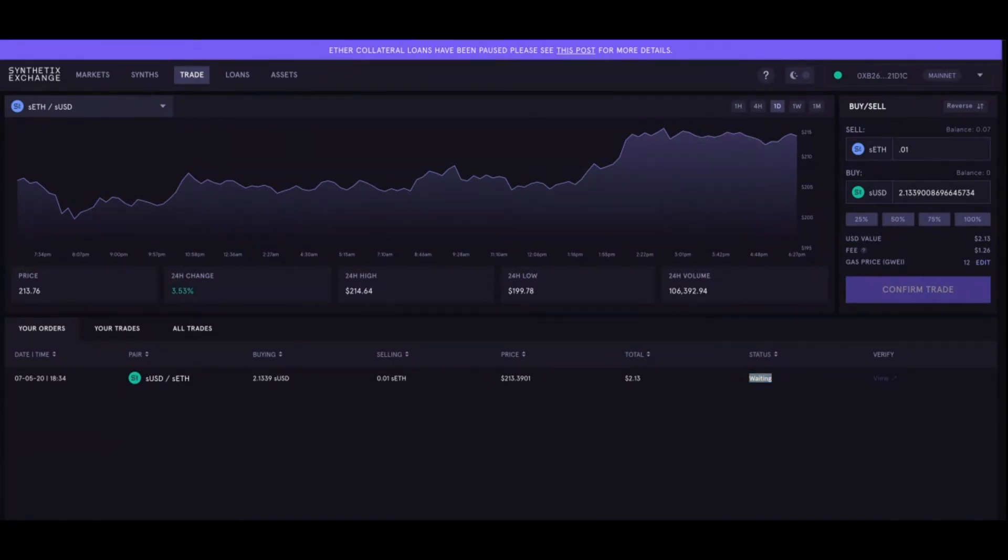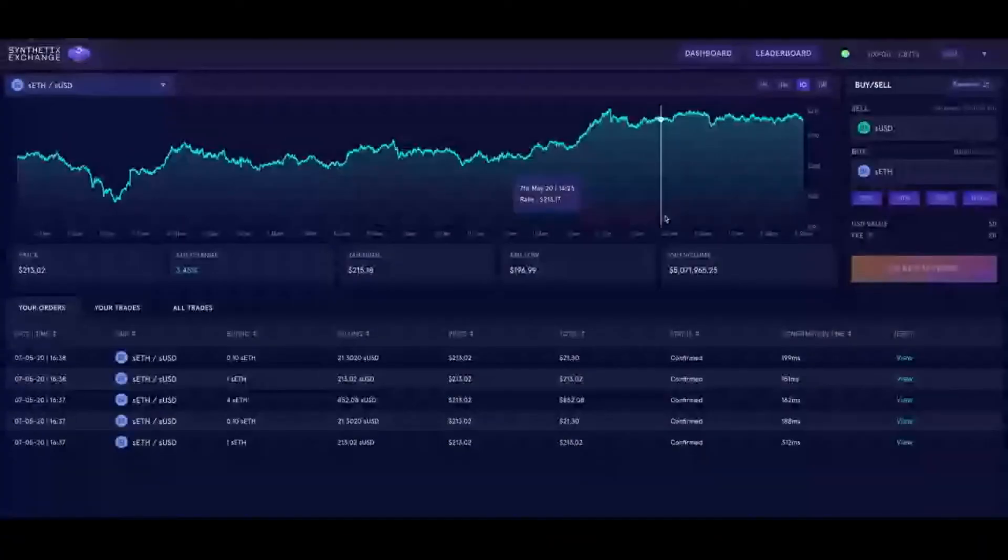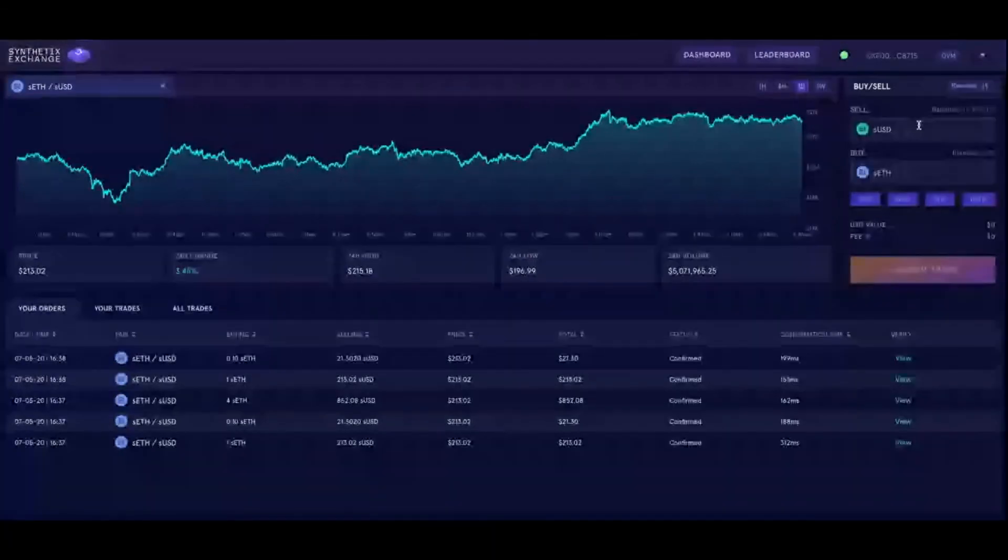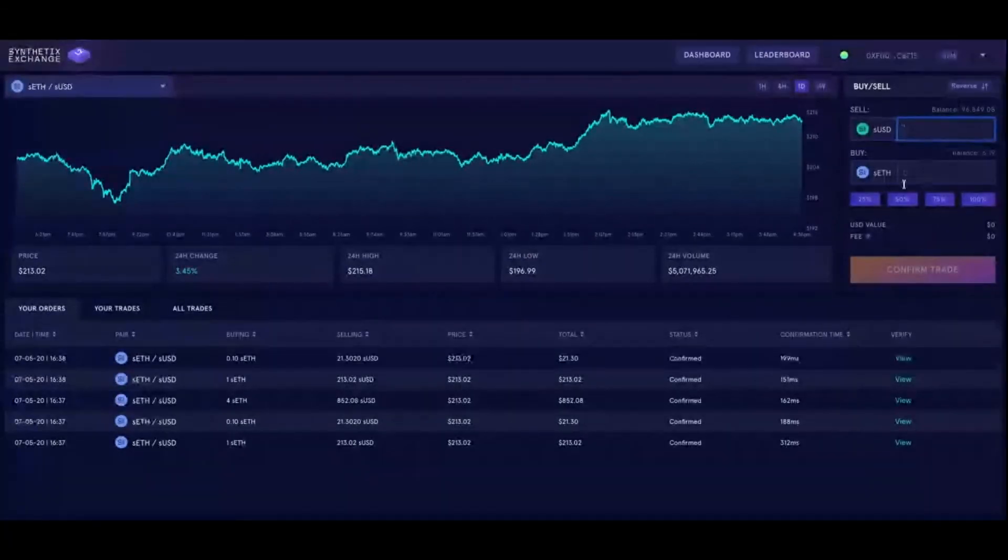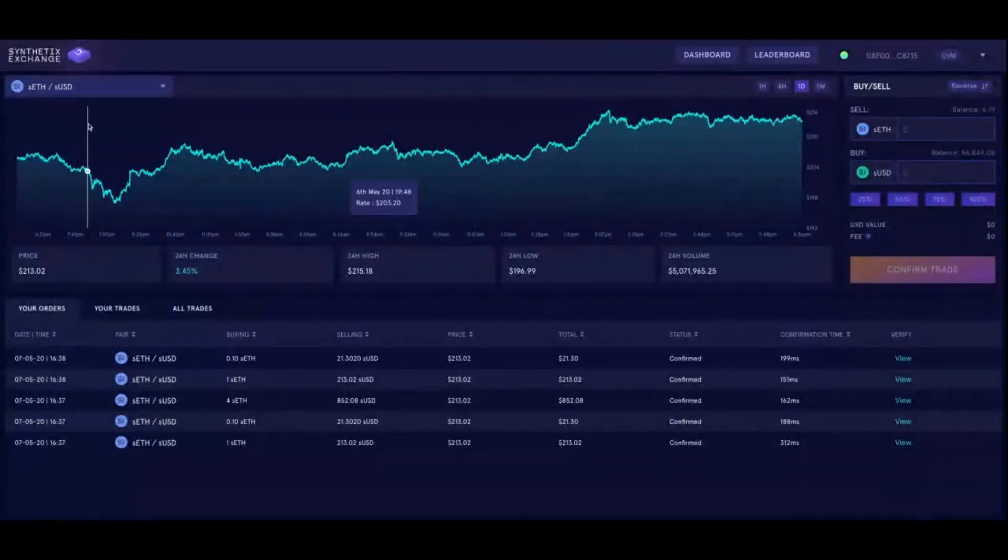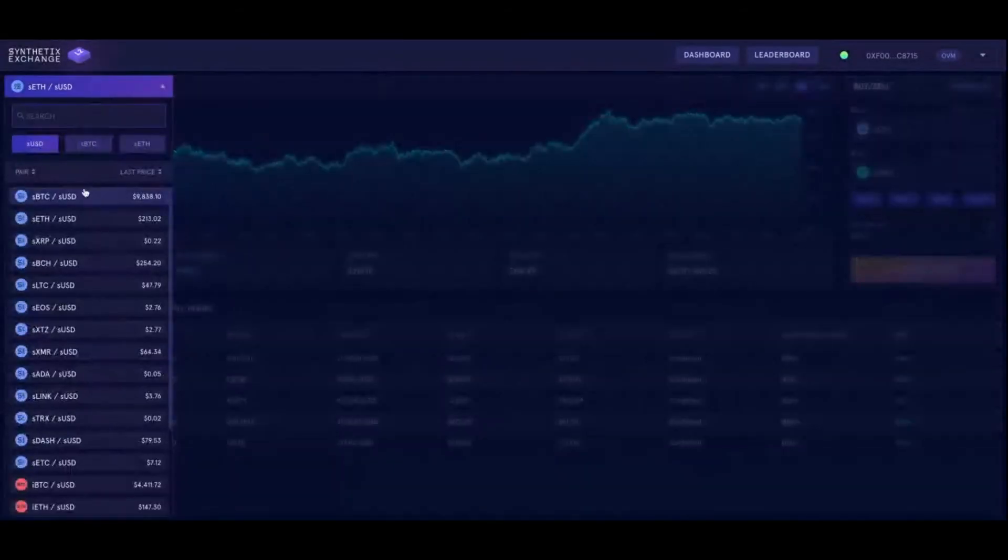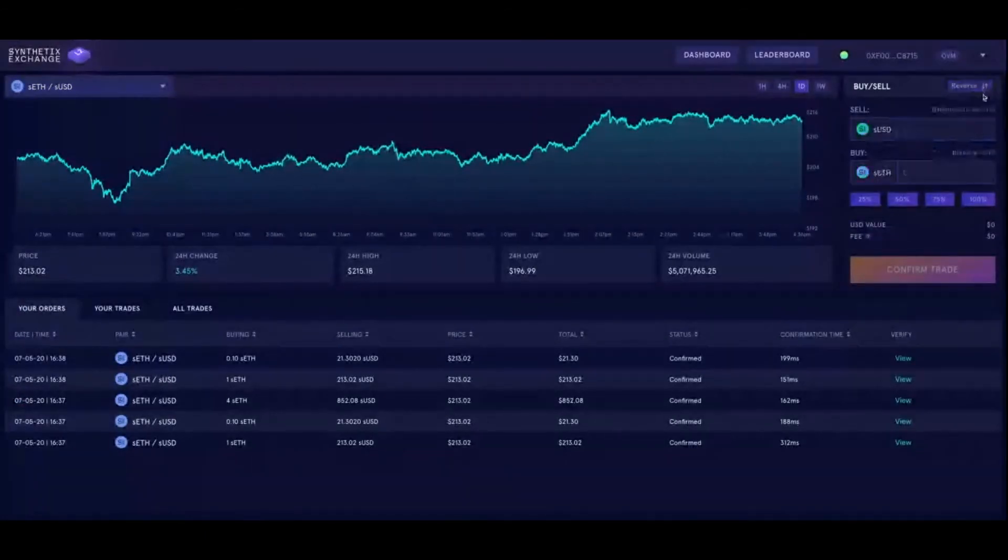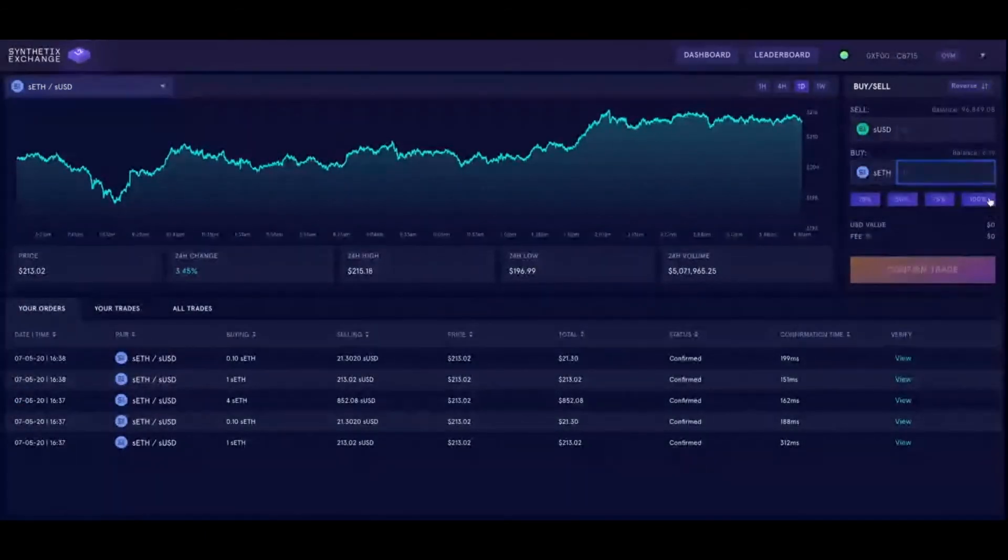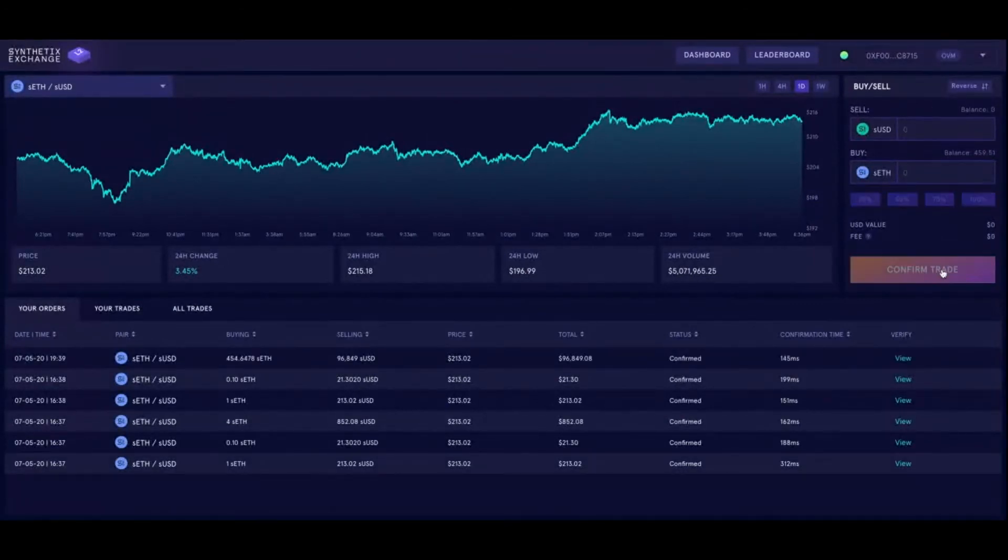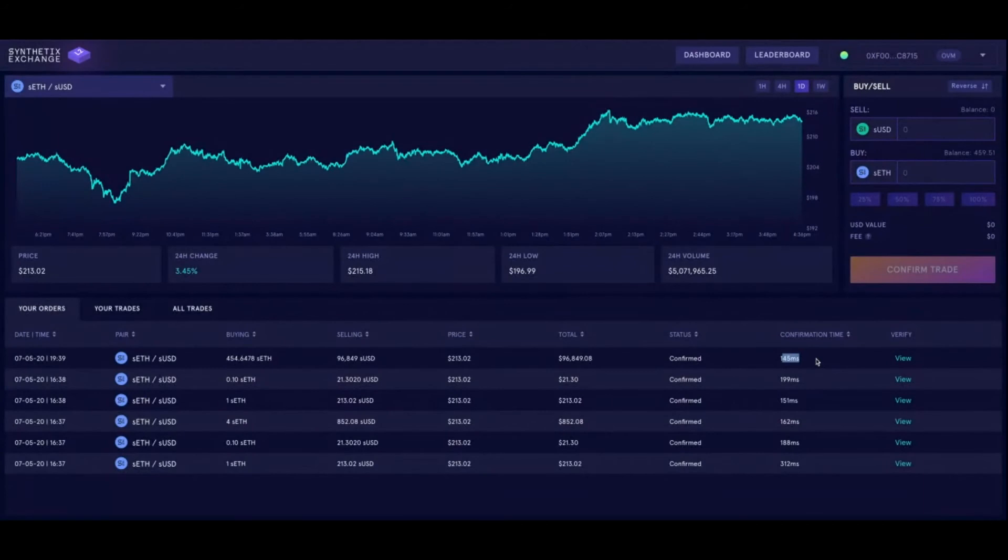Let's go take a look at Synthetix exchange on L2. I'm gonna put all my money into ETH. Long ETH, confirm trade—boom, confirmed. 145 milliseconds.